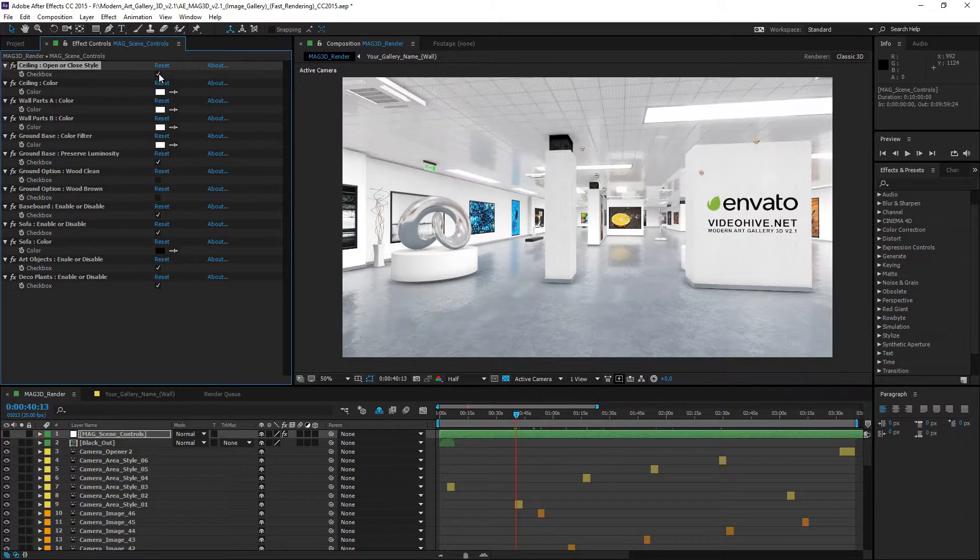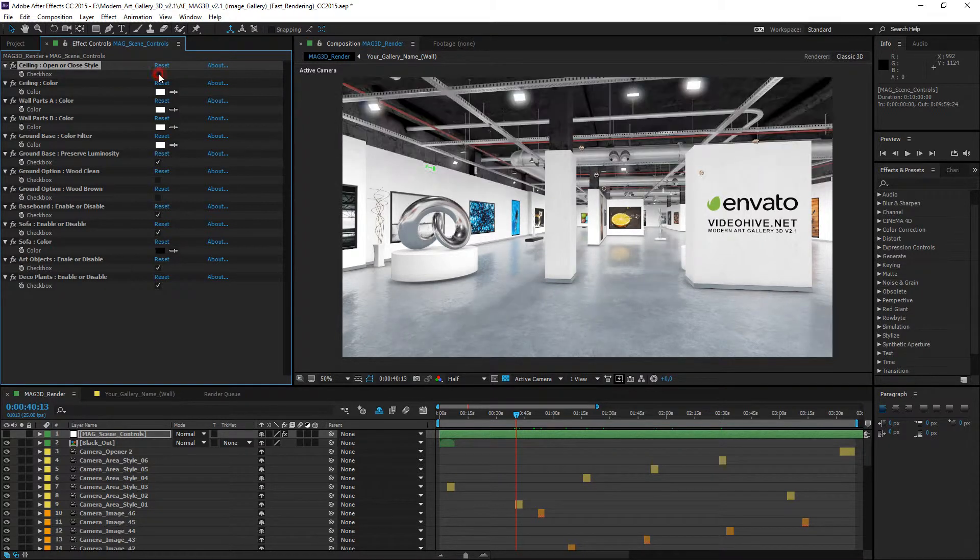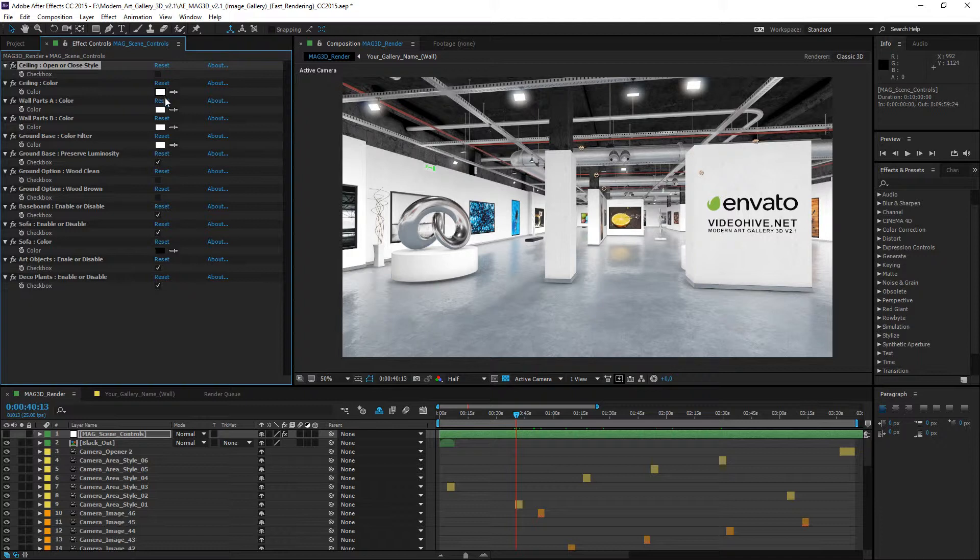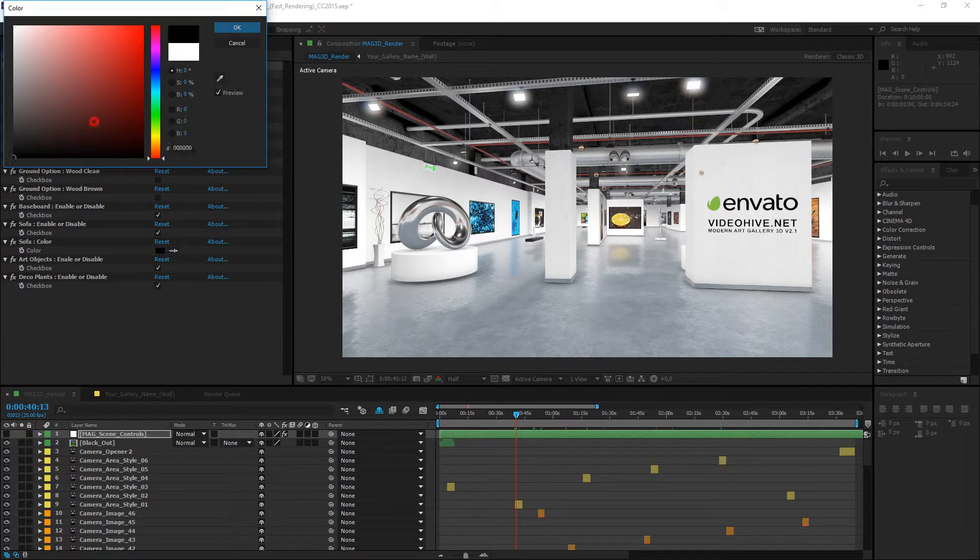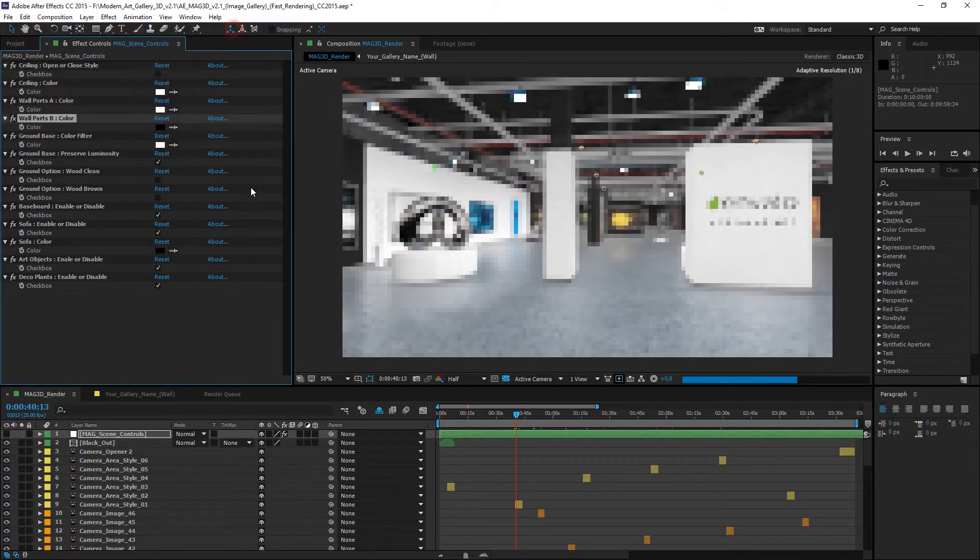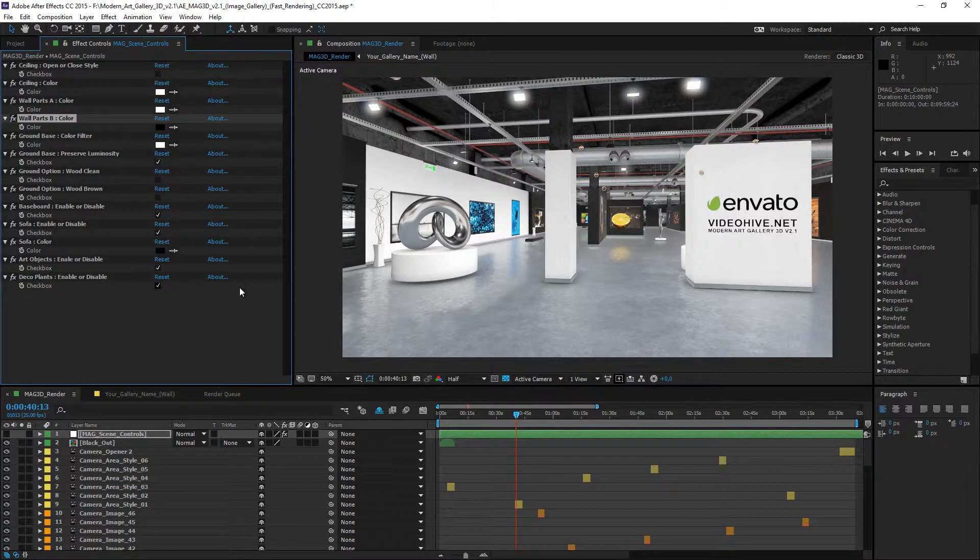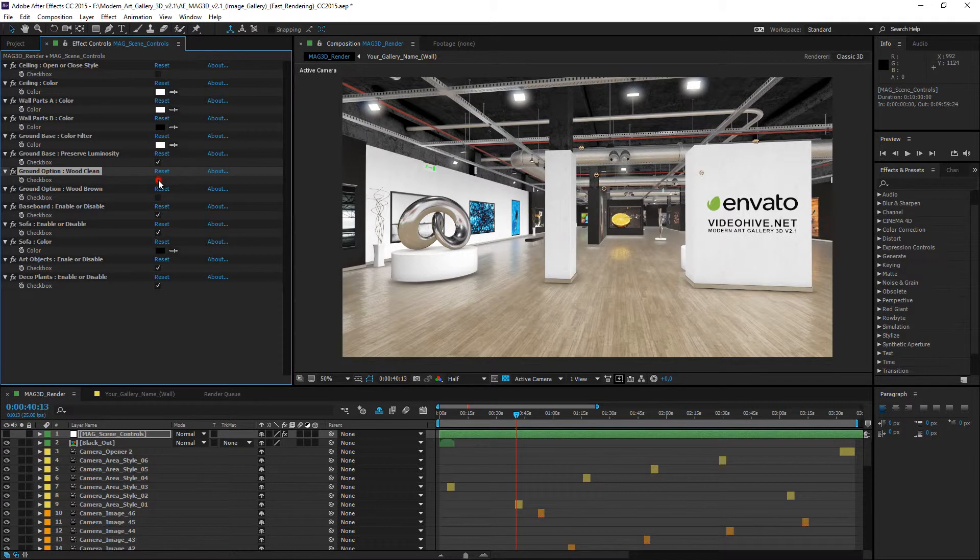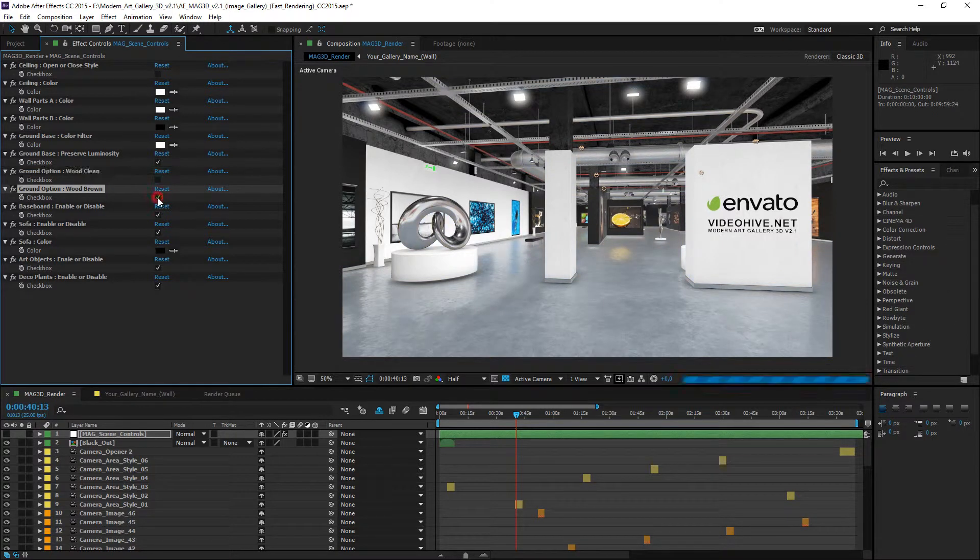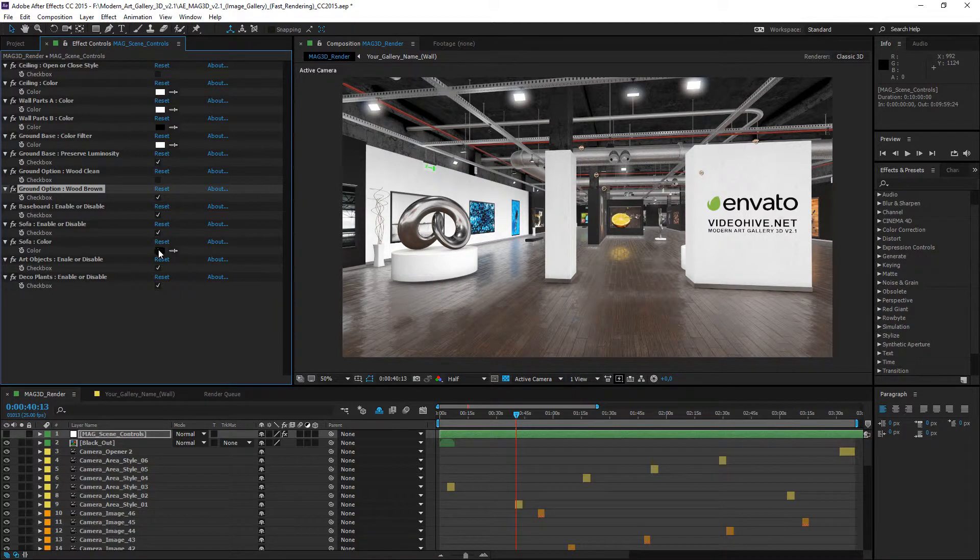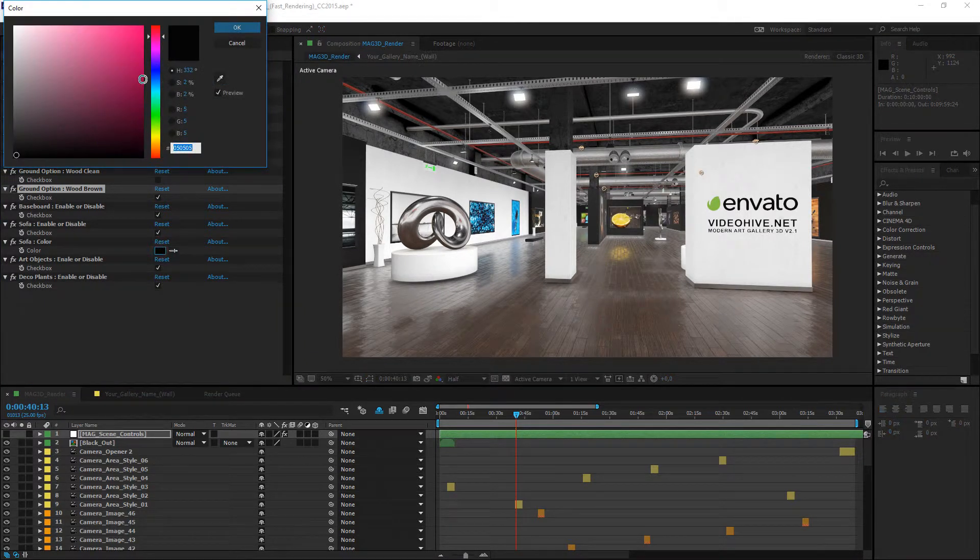Ceiling enable or disable and ceiling color. It works if the ceiling mode enabled. Gallery walls are divided into two groups for the color change. Ground based option is the changeable colored system. Other options, wood clean or brown.